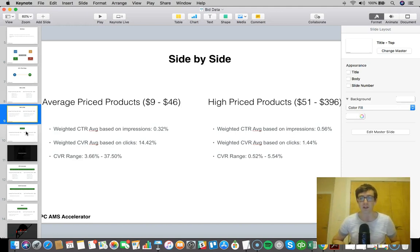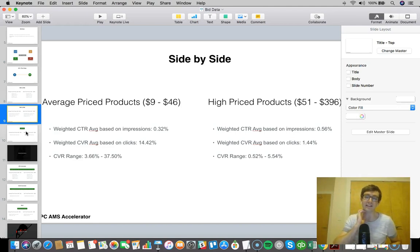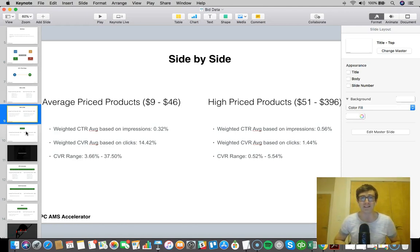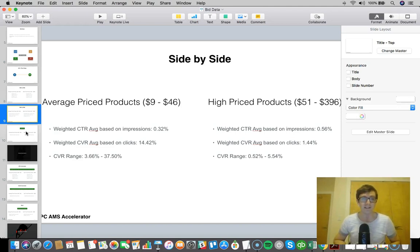For the higher price products, you can see it goes up to $396, and that's why the conversion rate is so low. I would say if these were like $51 to $75, I know that the conversion rate would probably be higher.